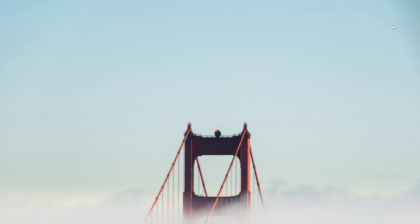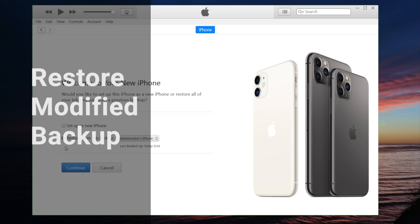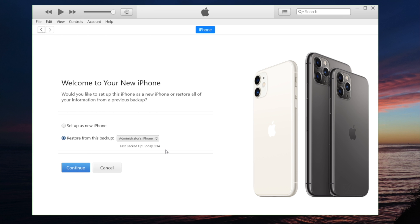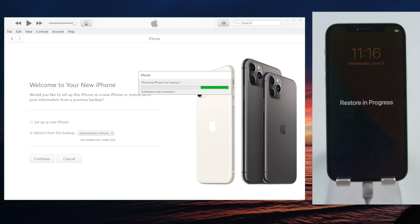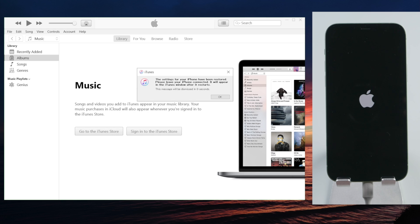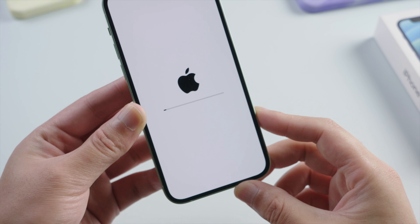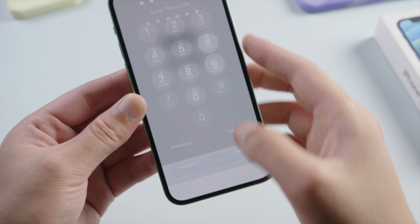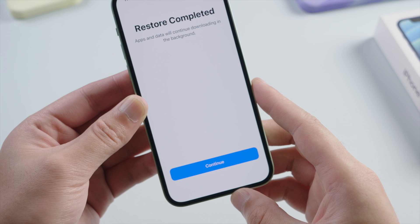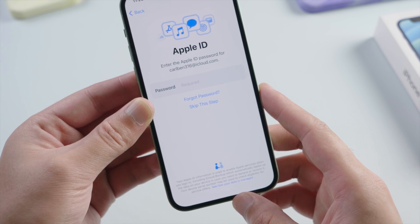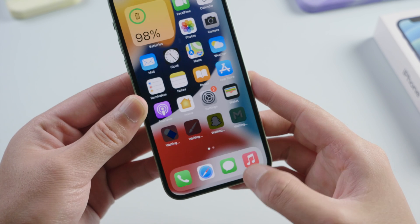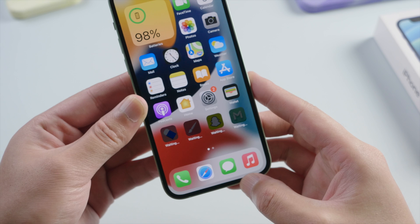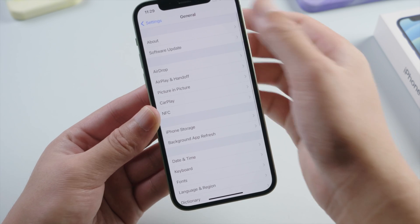Now we can start to restore from this backup. It says 'Restore complete.' Let's continue. See, our applications and data are back now.